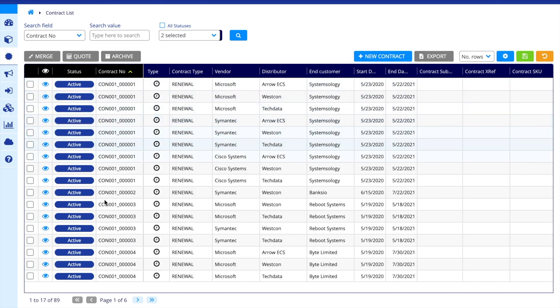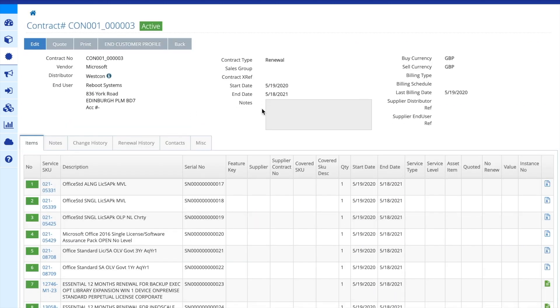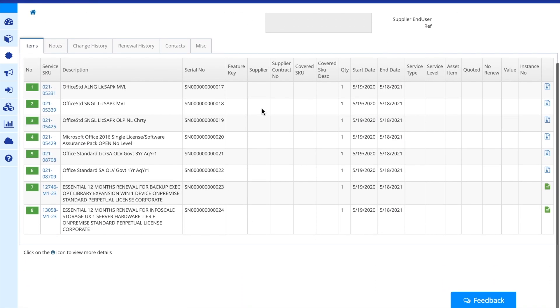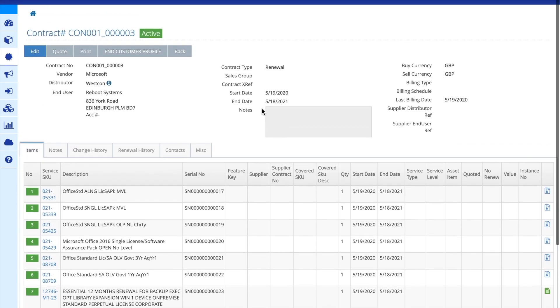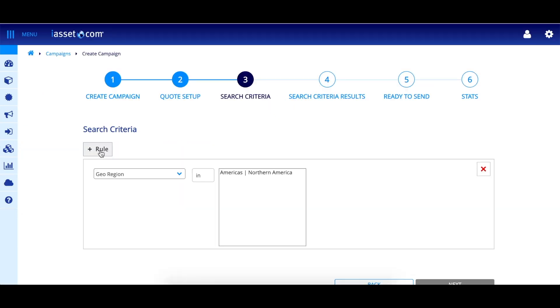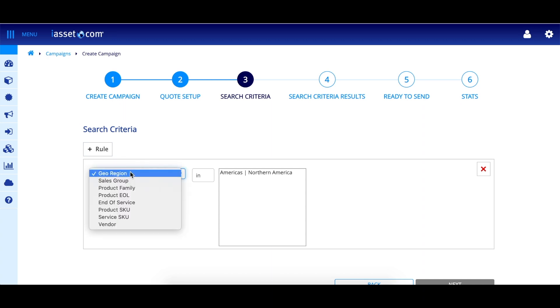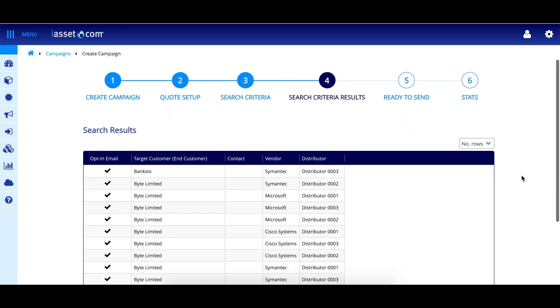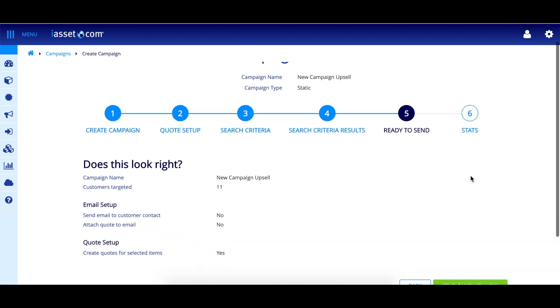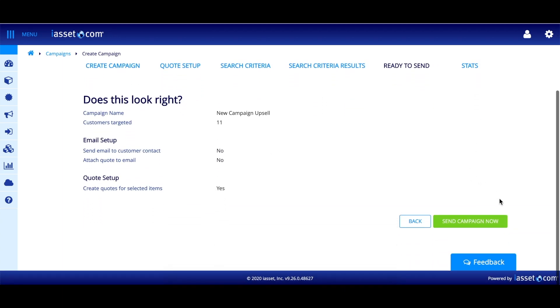The benefit here is that you will have full control over your install base and no longer need to rely on your suppliers for information. This can also then be used to start managing sales opportunities across the product and customer lifecycle, uncovering and actioning more opportunities that will help grow your business in an automated, cost-effective manner.